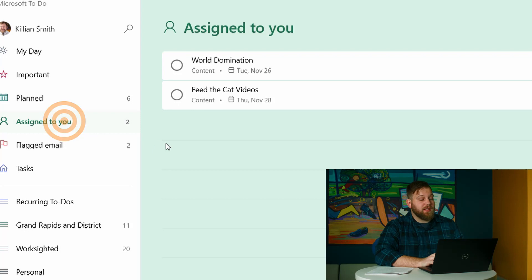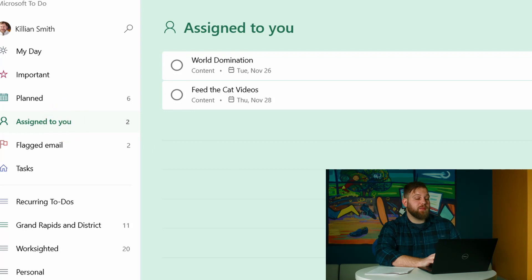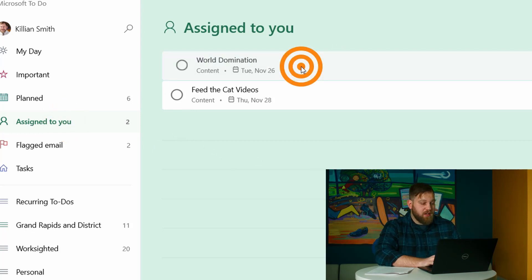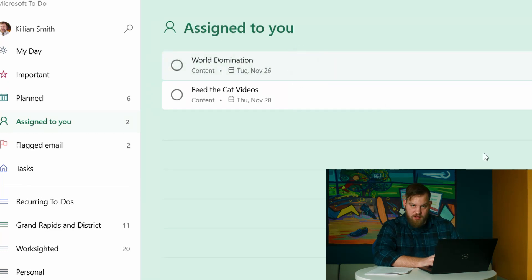Over is assigned to you. This is stuff that has been assigned to you by somebody else. So this has been assigned to me from another minion as we are working on our world domination scheme. It's happening.